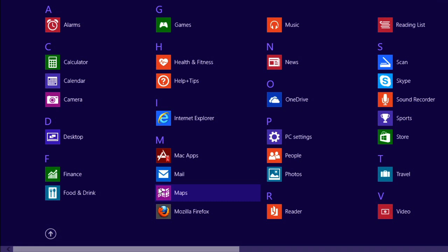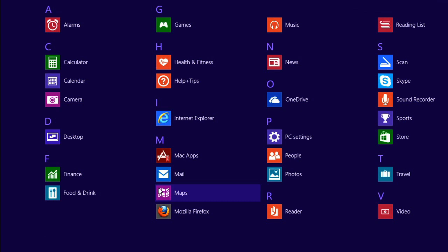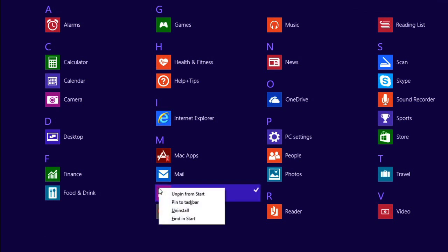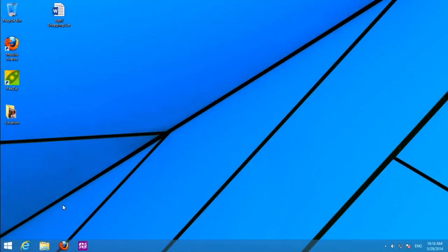Or, you can add it to your taskbar by right-clicking it and selecting Pin to Taskbar. This way, it will be easy to find the next time you want to open it.